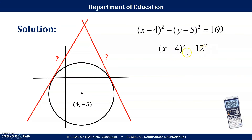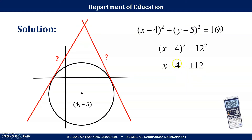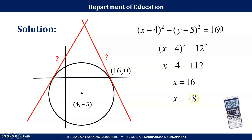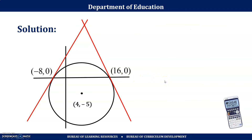Extracting the square root: x − 4 = ±12. So x = 12 + 4 = 16, or x = −12 + 4 = −8. Therefore the two points of tangency are (−8, 0) and (16, 0).